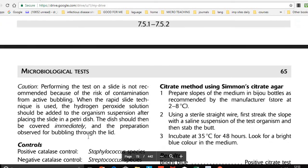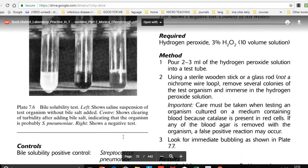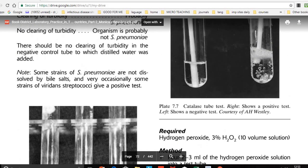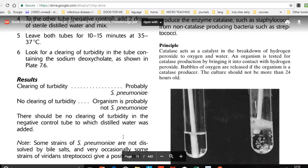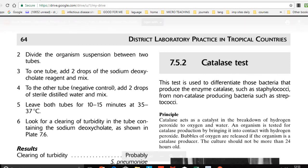That is all about the catalase test. We use it to differentiate Staphylococcus from Streptococcus, and it is a very important test performed in the microbiology laboratory. Thank you — if you have any queries or questions, please write in the comment box.